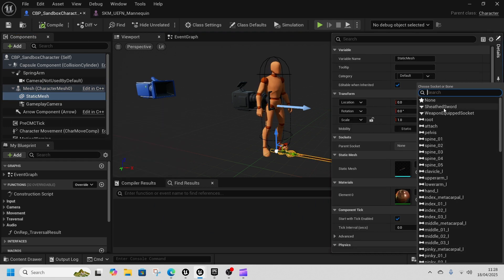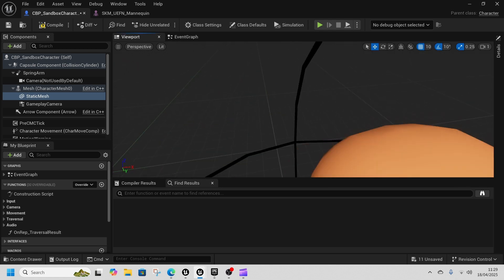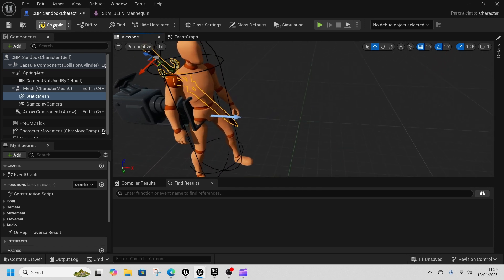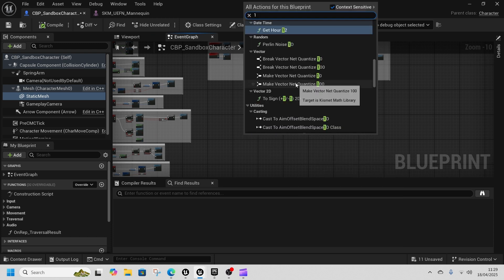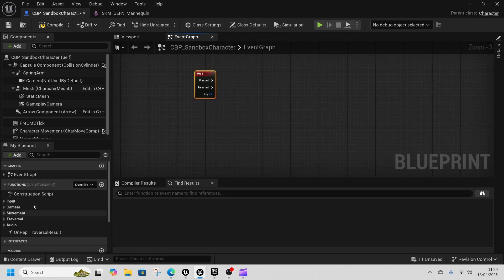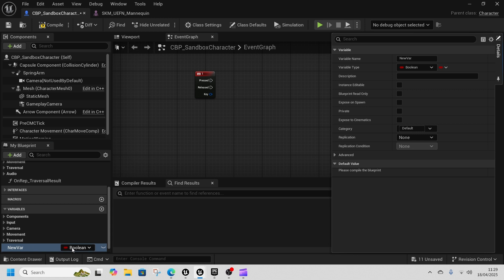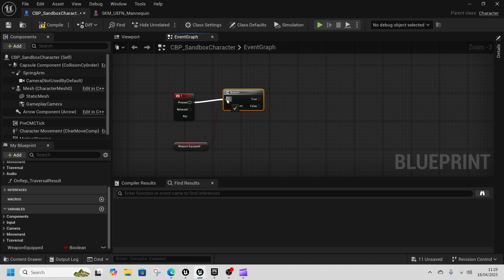Back in our character blueprint, select the static mesh, go to Parent Socket, and choose the Sheath Sword socket — it snaps straight to that. In the Event Graph, right-click and press the number 1 key to get Keyboard Event 1 — you can use an Input Action if you want. Then in Variables, create a boolean called Weapon Equipped.